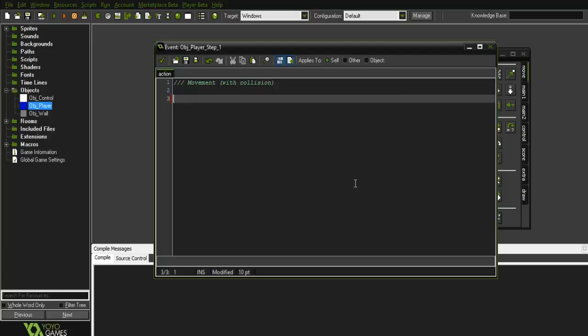All right, what is up? My name is Caleb and today I'll be teaching you how to do basic movement in GameMaker for a 2D game in all directions.